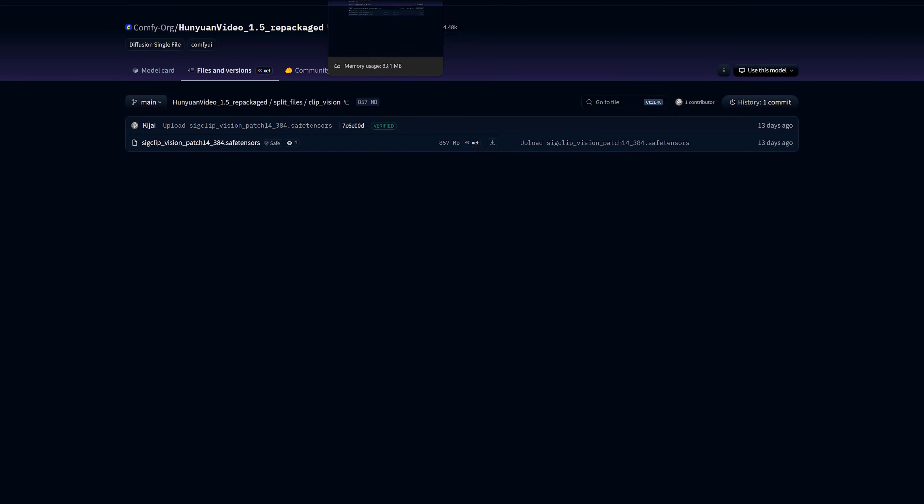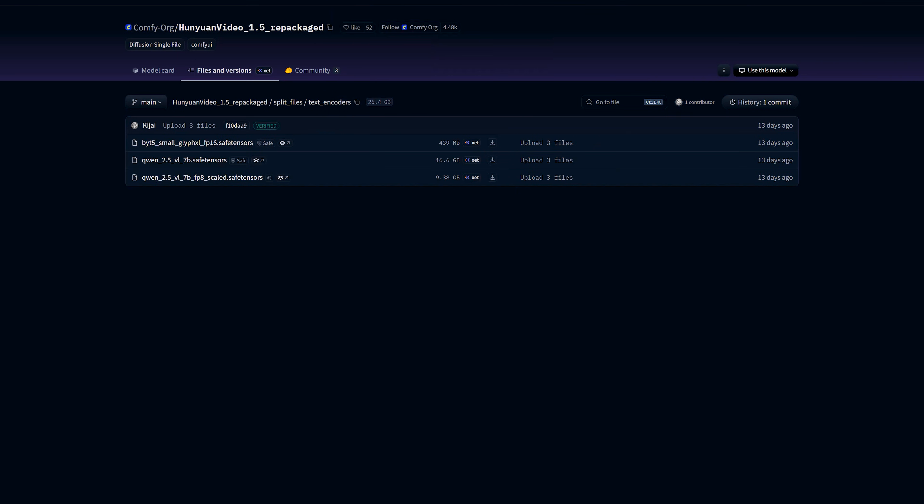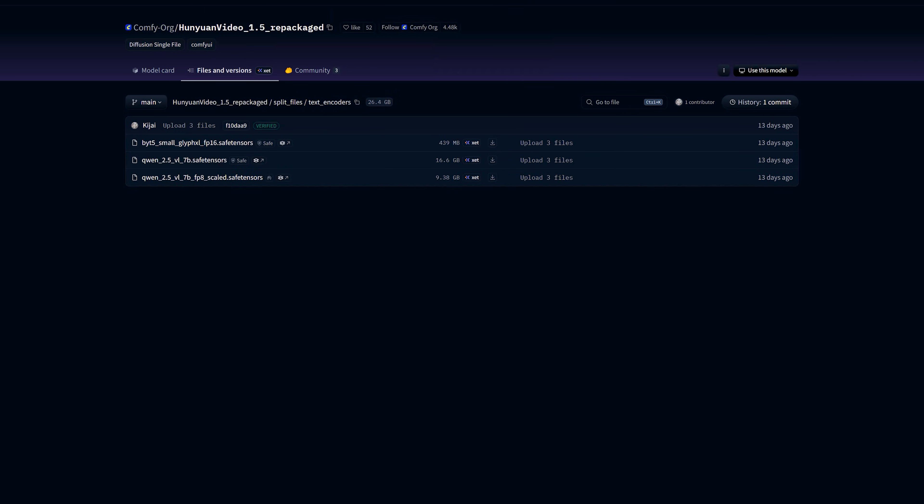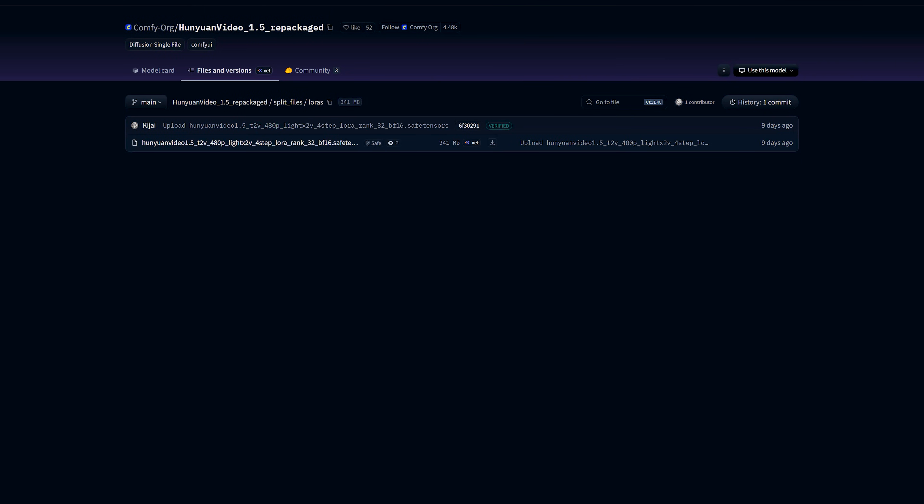Then comes Light X2V LoRa. For faster generation, I use the Light X2V LoRa for T2V. This file is around 341 MB. Save this in your ComfyUI's models LoRas folder. This Light X2V LoRa is only applied to the base T2V model. Do not apply it on SR models or Latent Upscaler. And do not combine it with distilled T2V models.